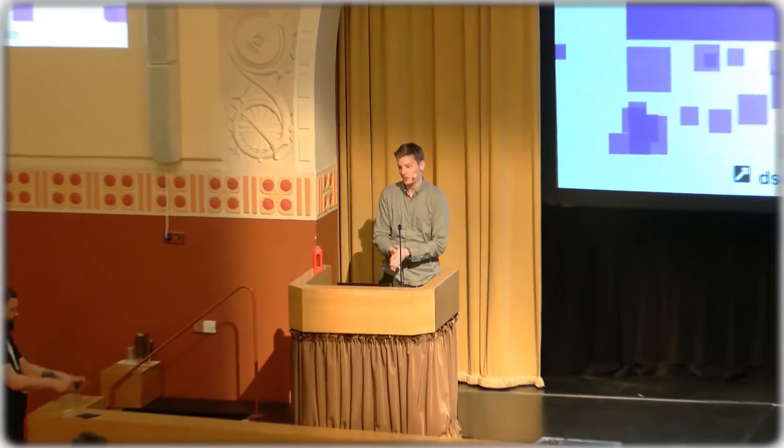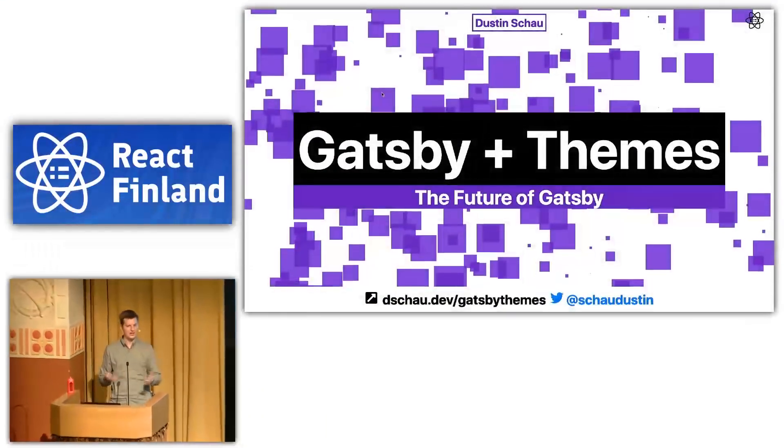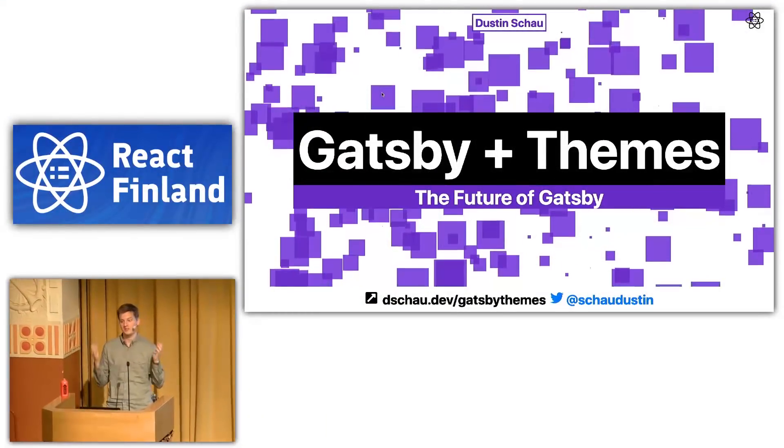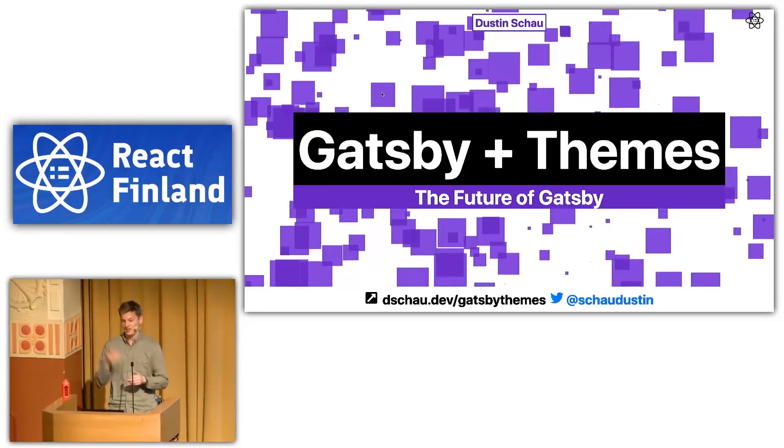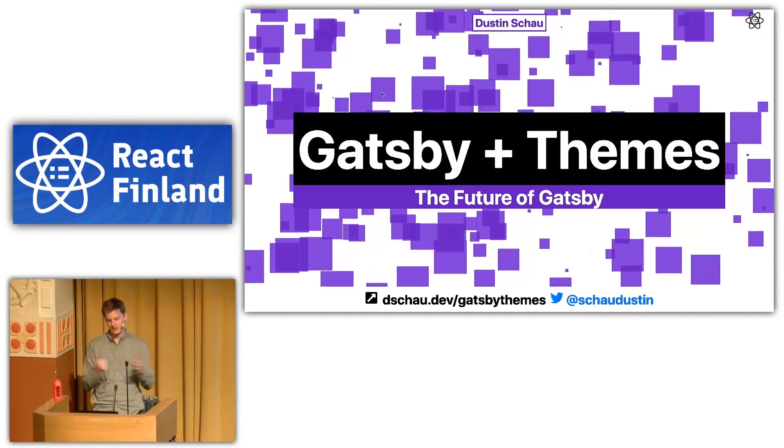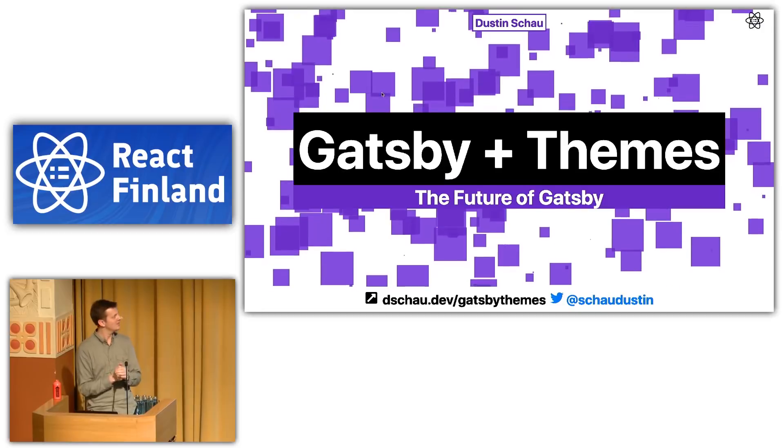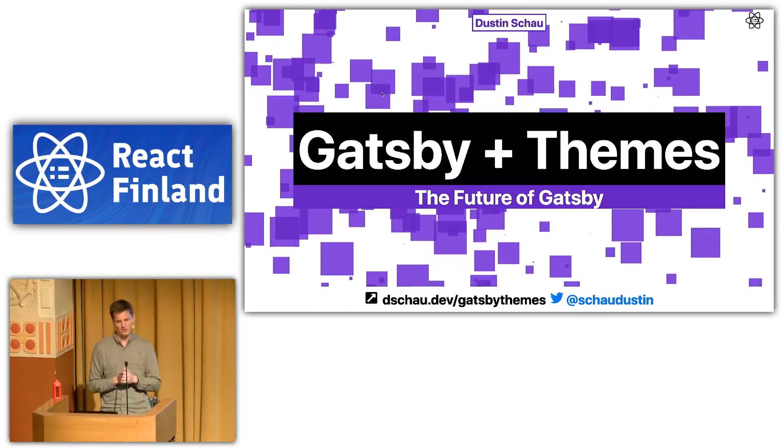Hello, the start. Cool, so first of all I just wanted to say how excited I am to be here. This venue's amazing, the MCs are amazing, Finland's amazing, but enough ass-kissing and let's get to it.